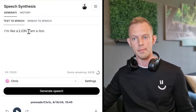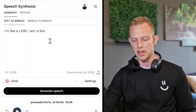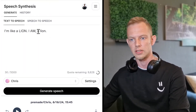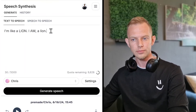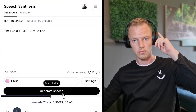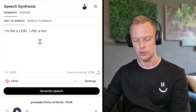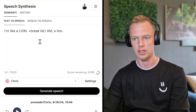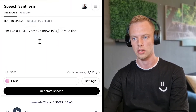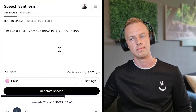For 'I'm like a lion,' maybe we need a dash somewhere. For 'I am a lion,' it could be a comma, three dots, or a dash — let's try just a comma. I am, and capitalize LION. As a bonus tip, if you want a pause, you can add a break tag: break time equals one second. So now we have a one-second break in between the sentences.